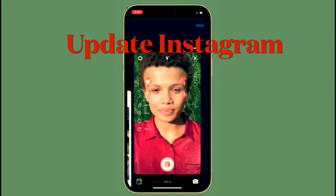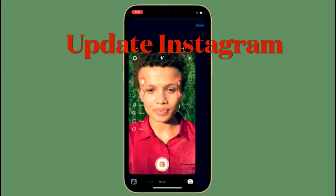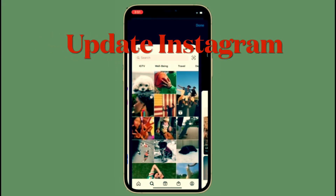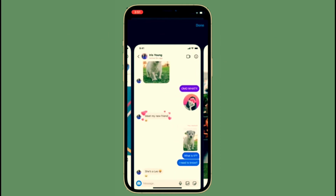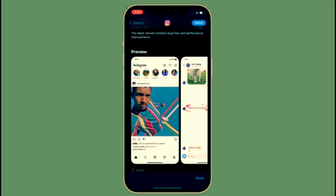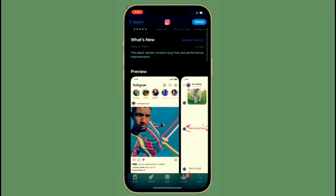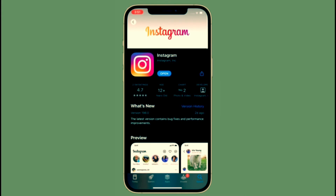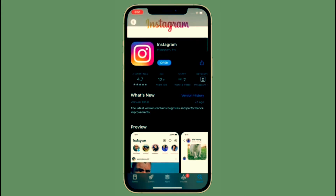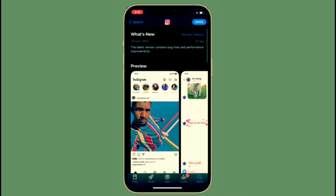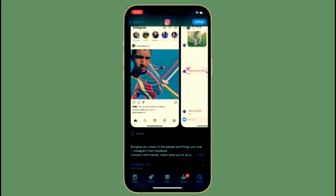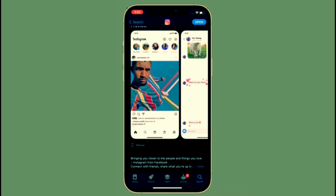First off, make sure to update Instagram on your iOS or Android device. Simply head into the App Store or Google Play Store, find Instagram, and update it as usual. Bear in mind that it's a phased rollout, so this feature may not yet be available everywhere.